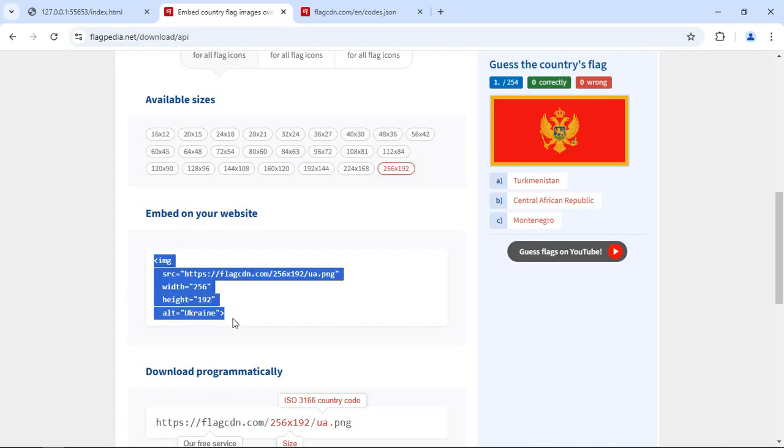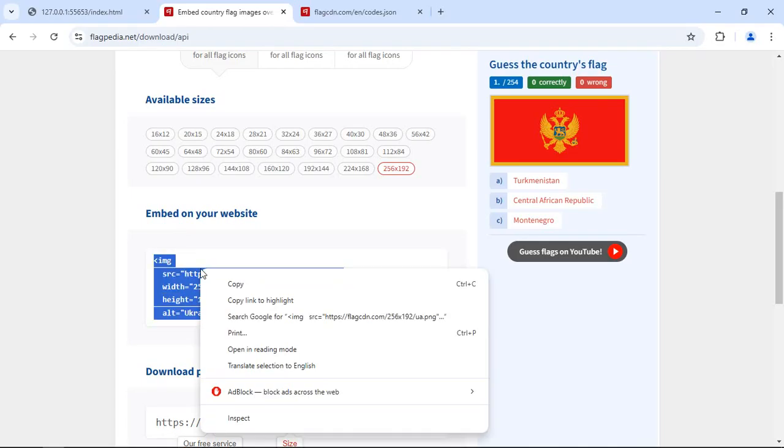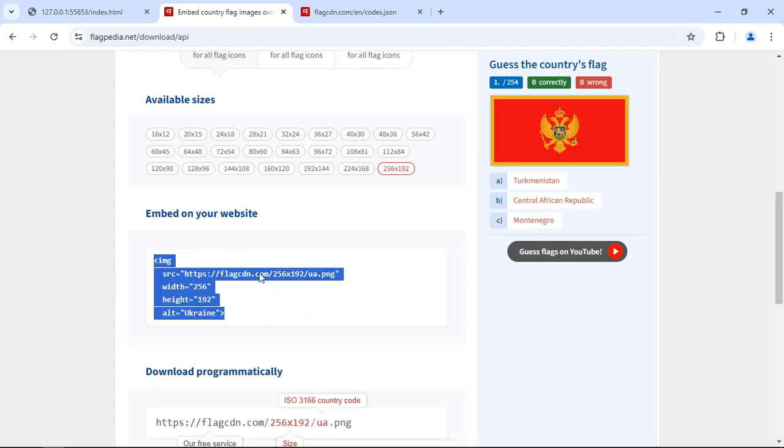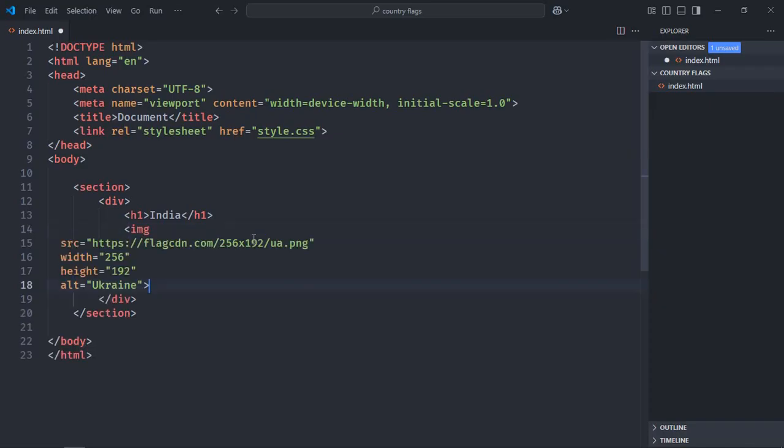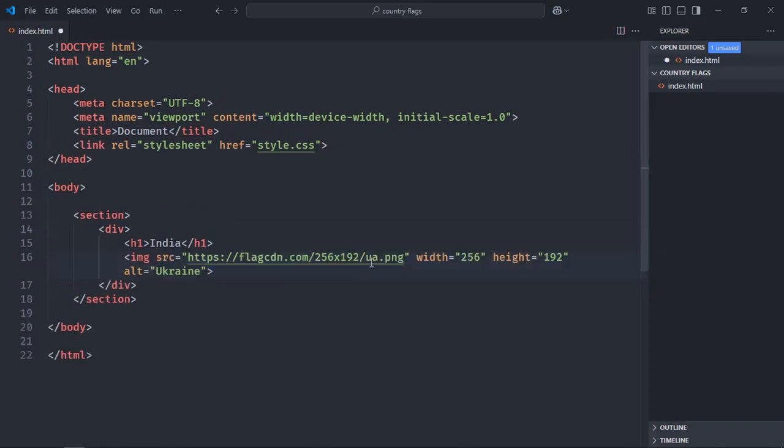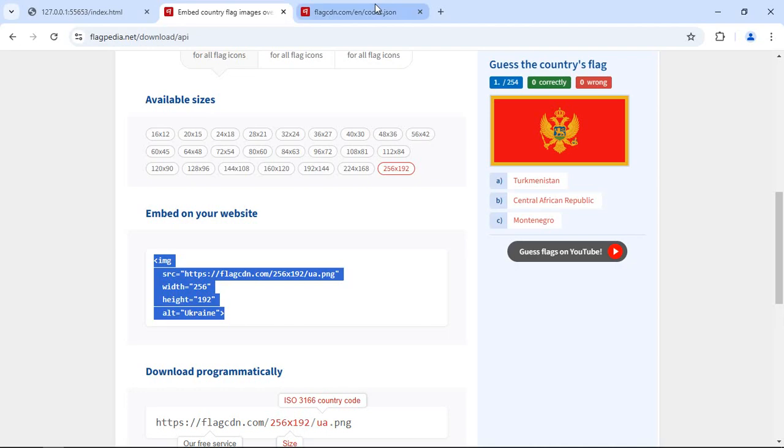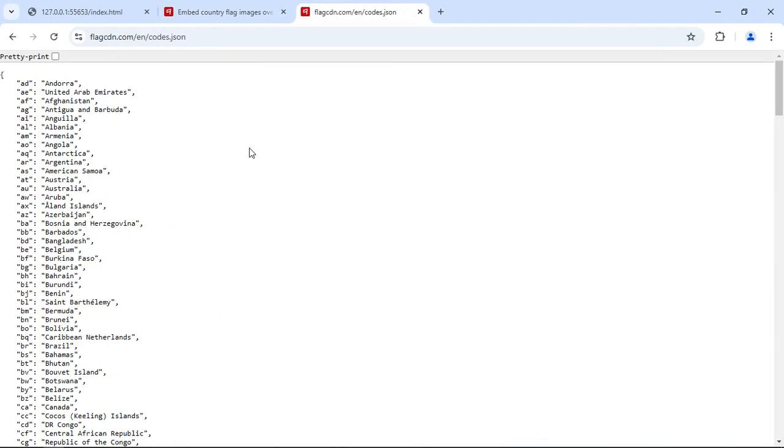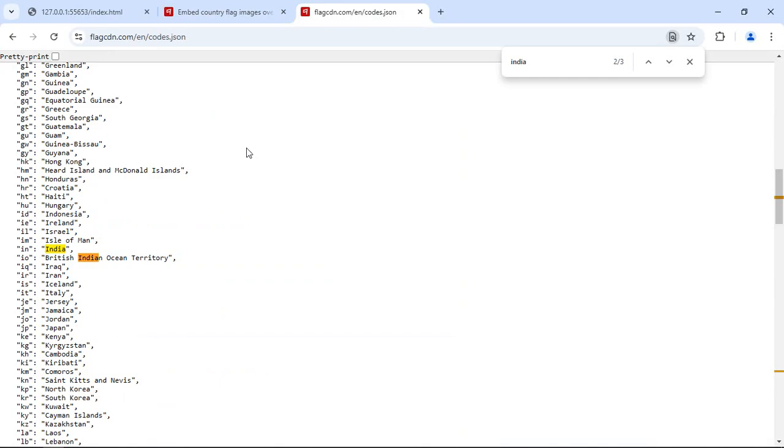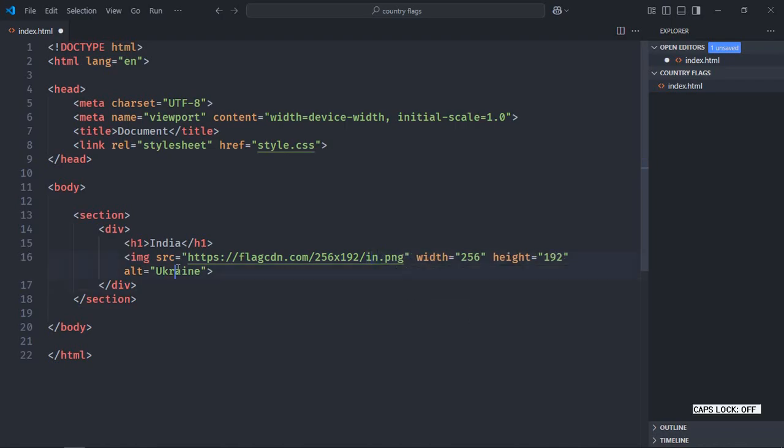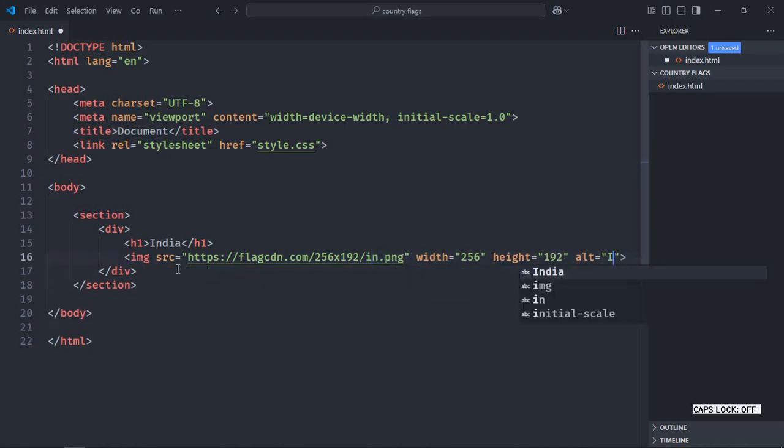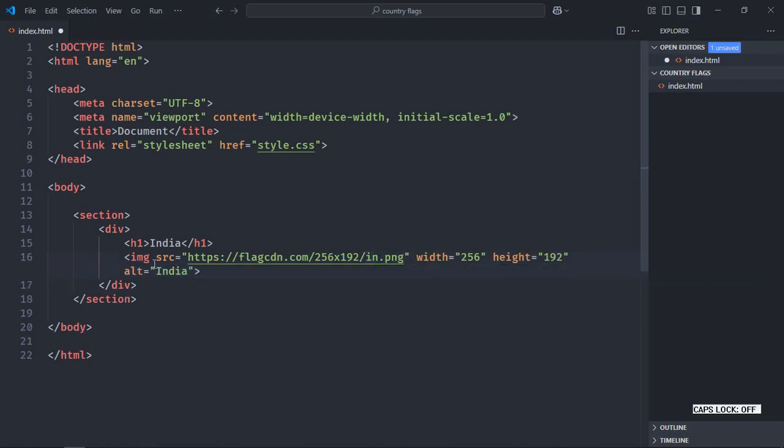Let me copy and paste it. So you can see it is written UA here. Let's go to that JSON file and look for India here. For India we need to use IN. So let's put IN here, also make it India.